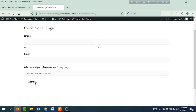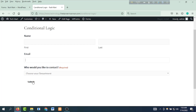So look at the conditional logic form. We will see the name field, the first name, last name, email address, who would you like to contact. So we will see the conditional logic form, the Submit button, the background color, the background, the matching color.